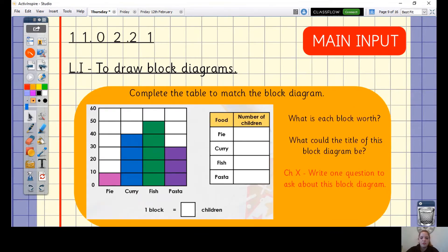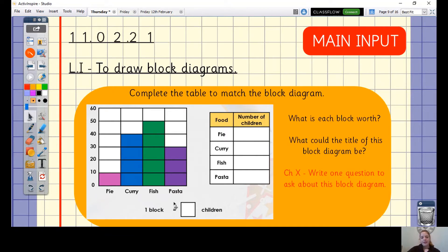The last example before we move on to practice. This block diagram has been completed but the table is missing some information, so we need to complete the table to match the block diagram. First, look at what each block is worth to complete the key — 'one block equals blank children'. Have a good look at the scale. Each block is worth 10 children, and you need to know that to complete the table.